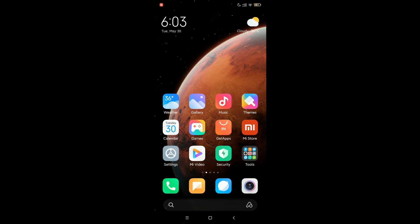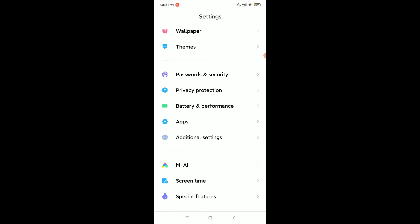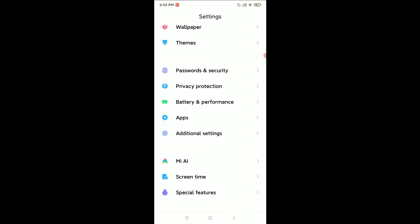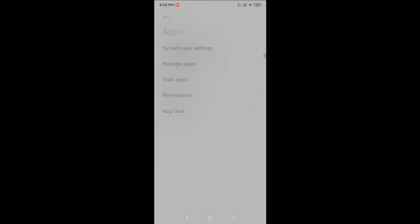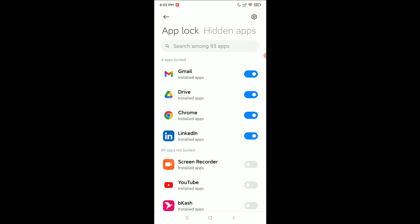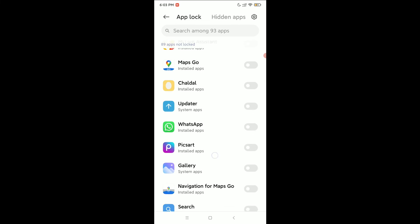To do this, open your phone Settings, scroll down and open Apps, then click on App Lock. Give your pattern or fingerprint, then try to find Zoom in the list.